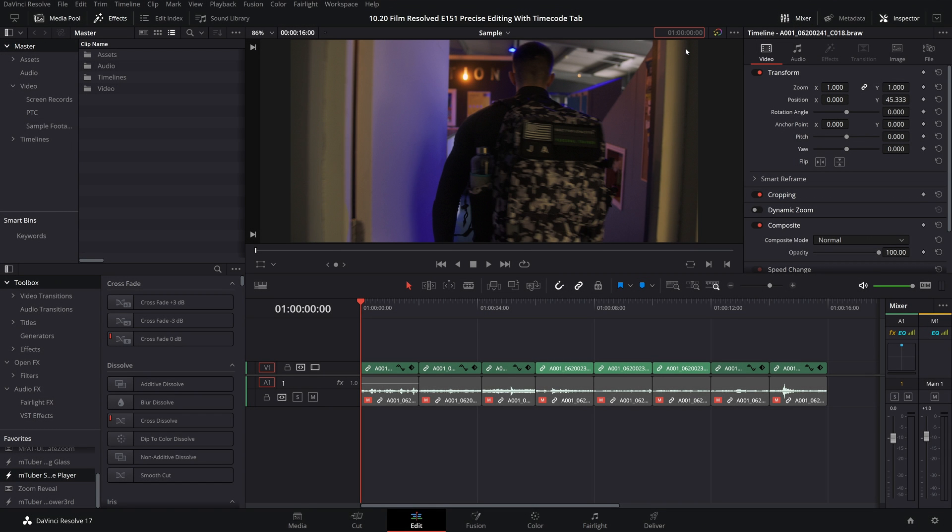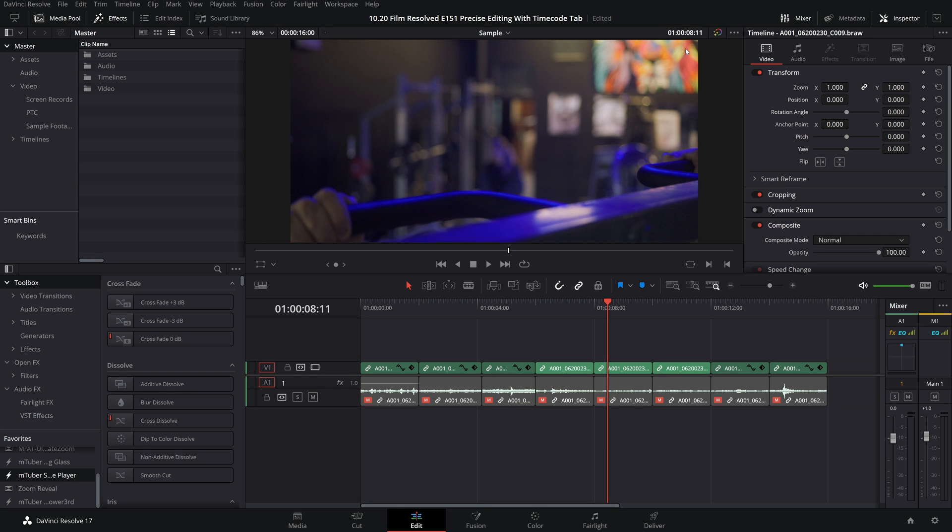You can now type in whatever time you want, and in our case we'll just go 8 seconds and 11 frames, and then simply hit enter, and that will move the playhead precisely to that point.